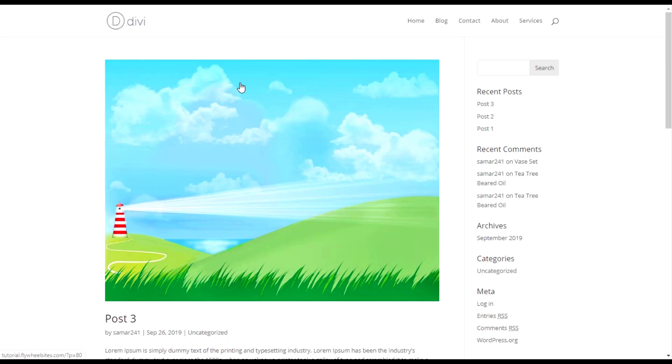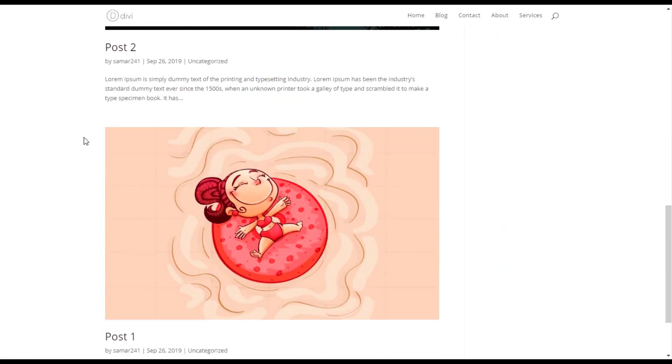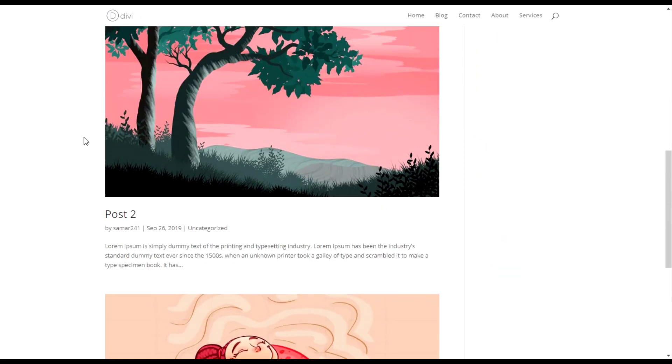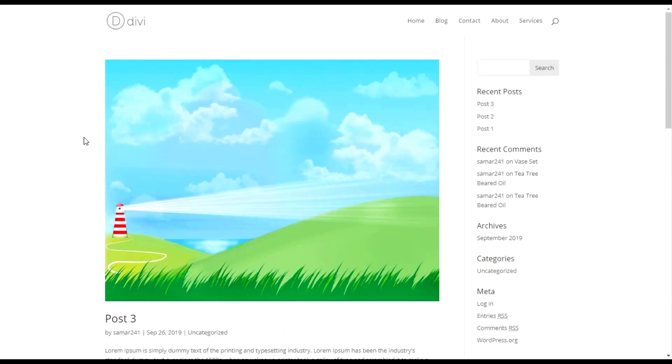Hey everyone and welcome back to another video. In this video I'm going to show you how to make custom category and search result pages using the Divi theme builder. This is how it looks by default, so you can style them in your own way in the Divi theme builder. Let's get started with our video.